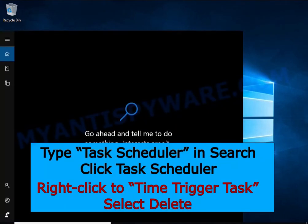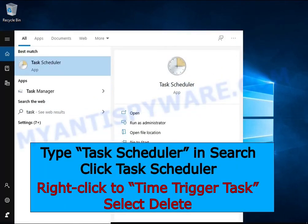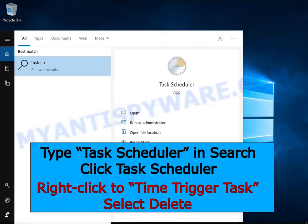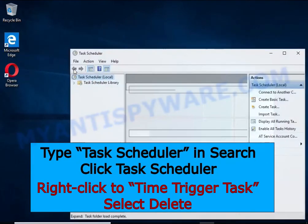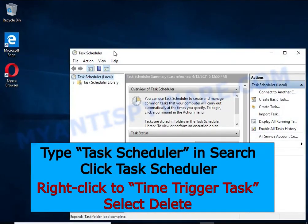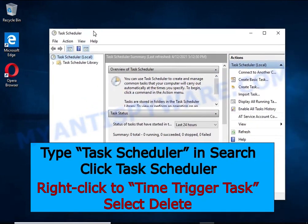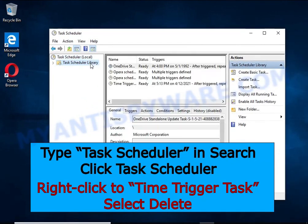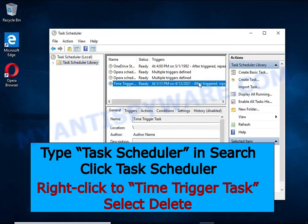Type Task Scheduler in the search bar. Click Task Scheduler app in the search results. Click Task Scheduler library in the left panel. On the right panel, right-click Time Trigger Task and select Delete.